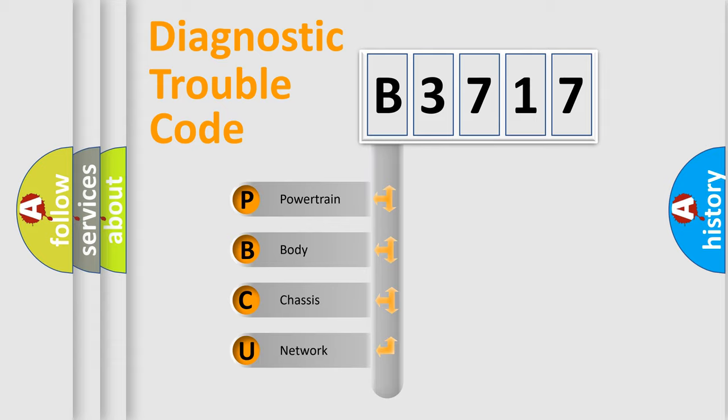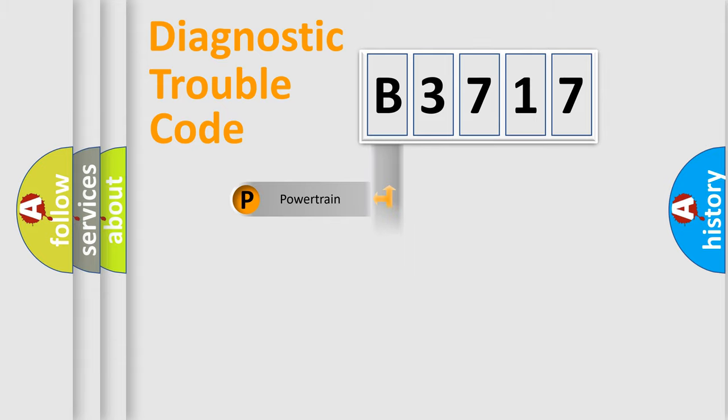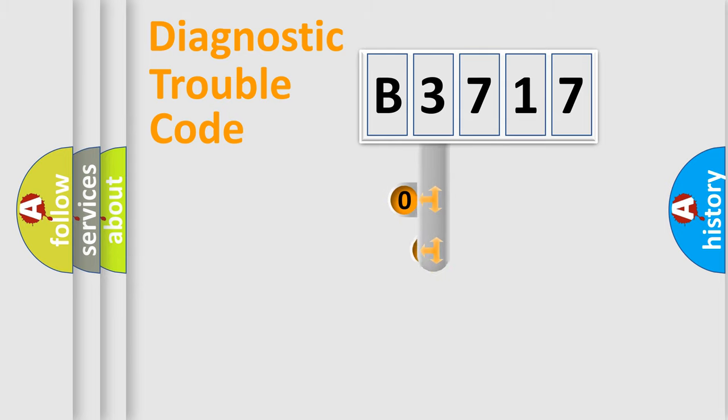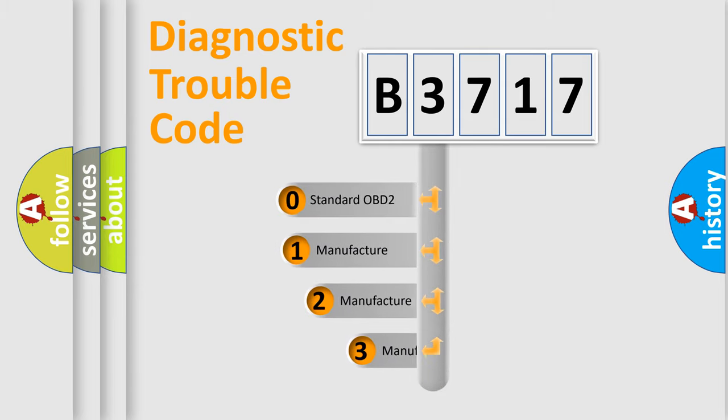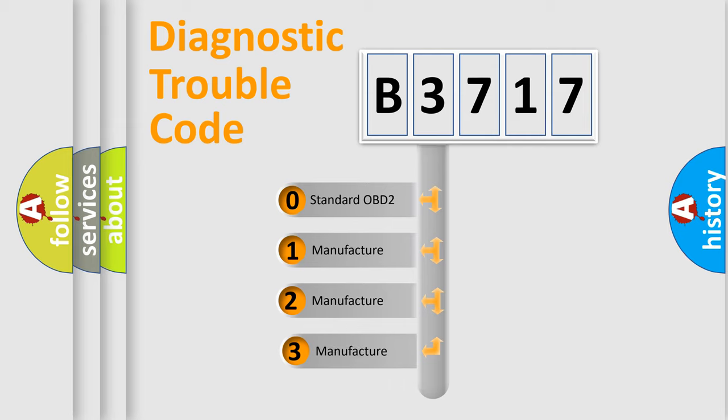We divide the electric system of automobile into four basic units: Powertrain, Body, Chassis, and Network. This distribution is defined in the first character code.